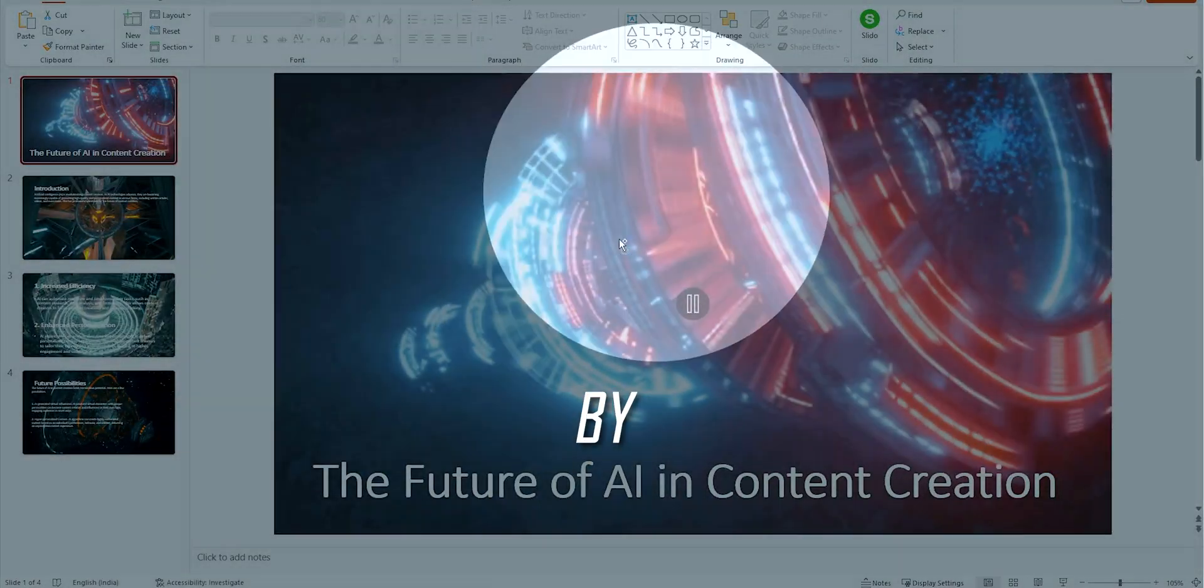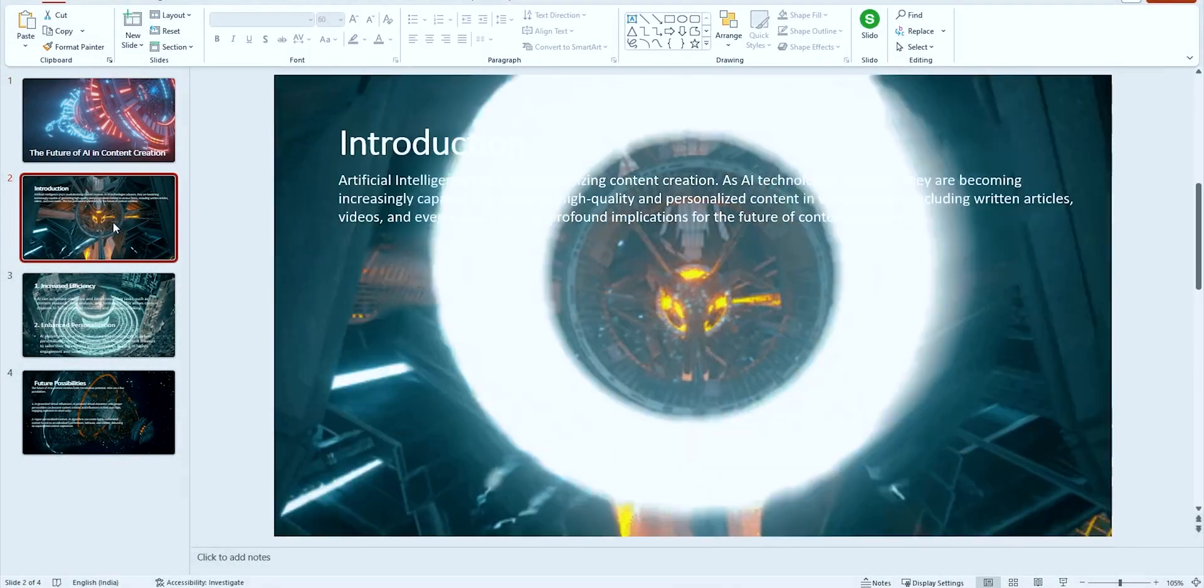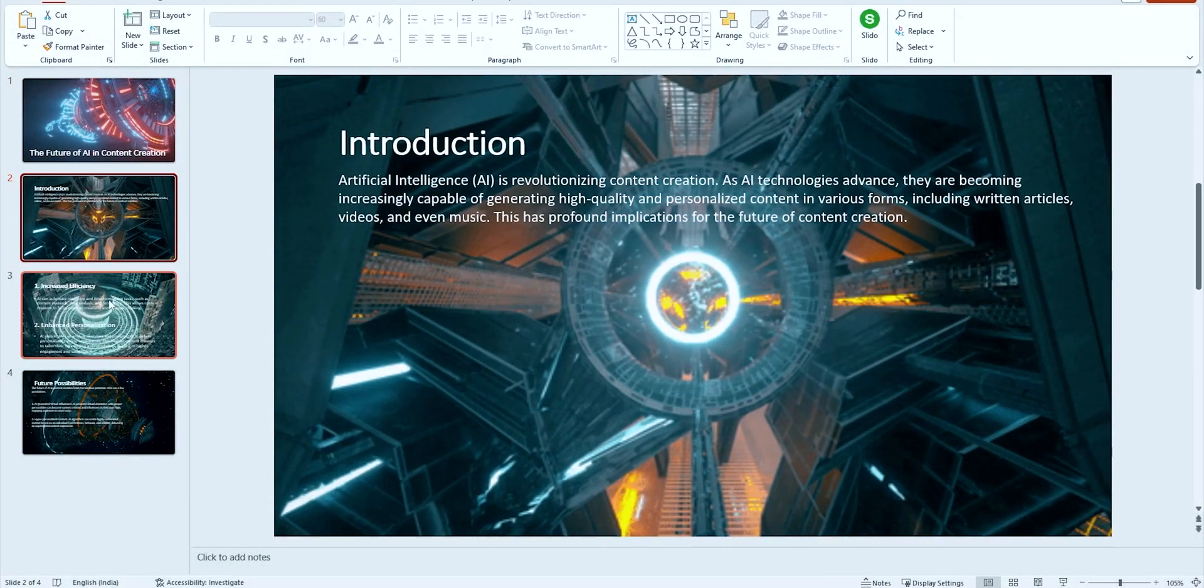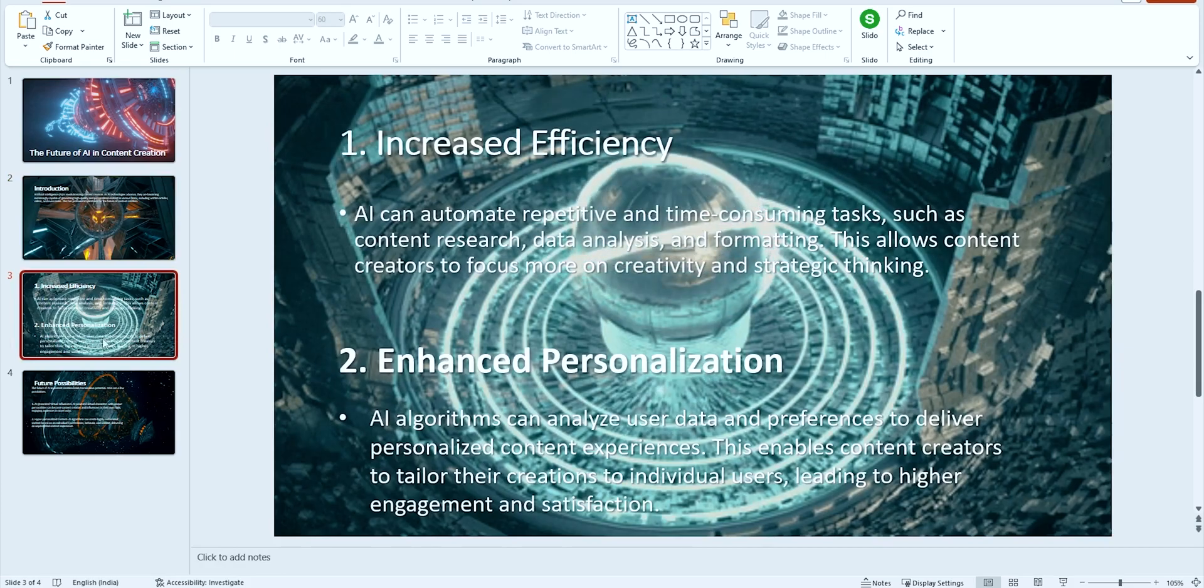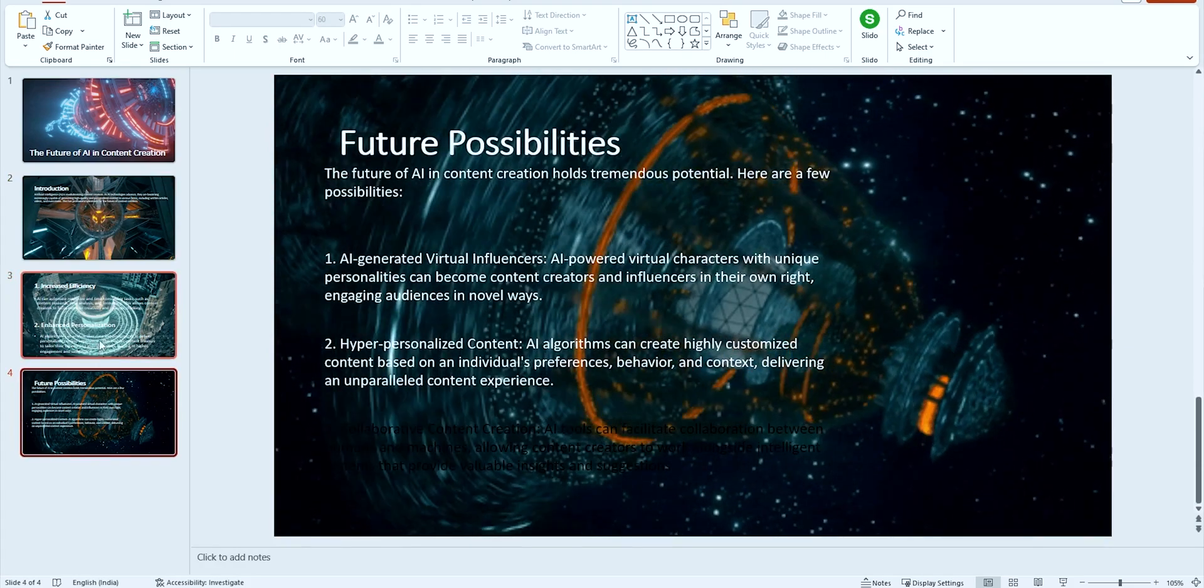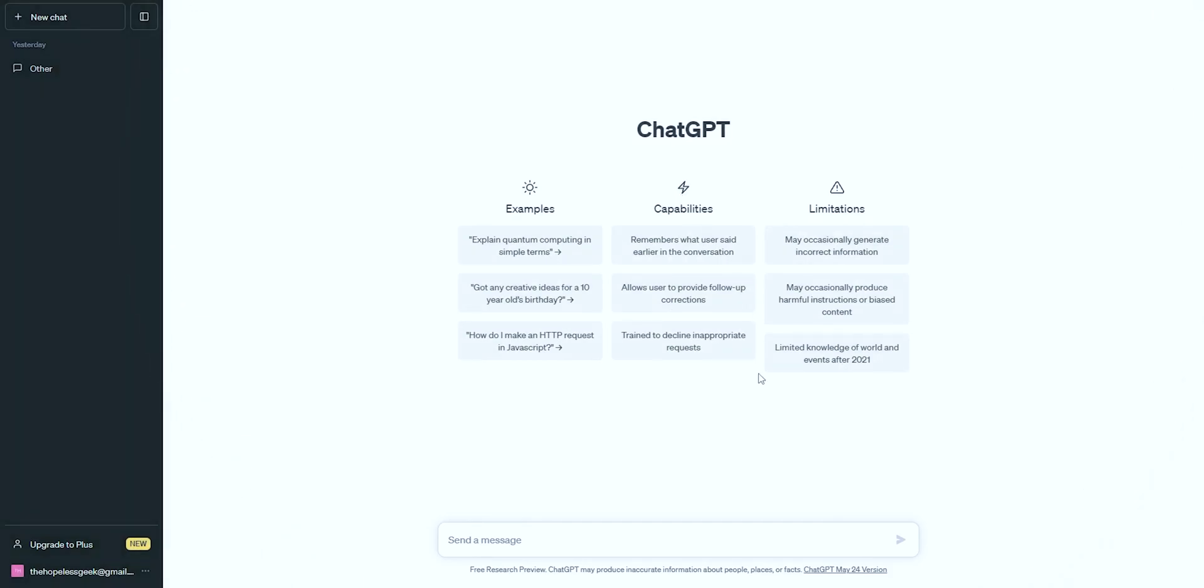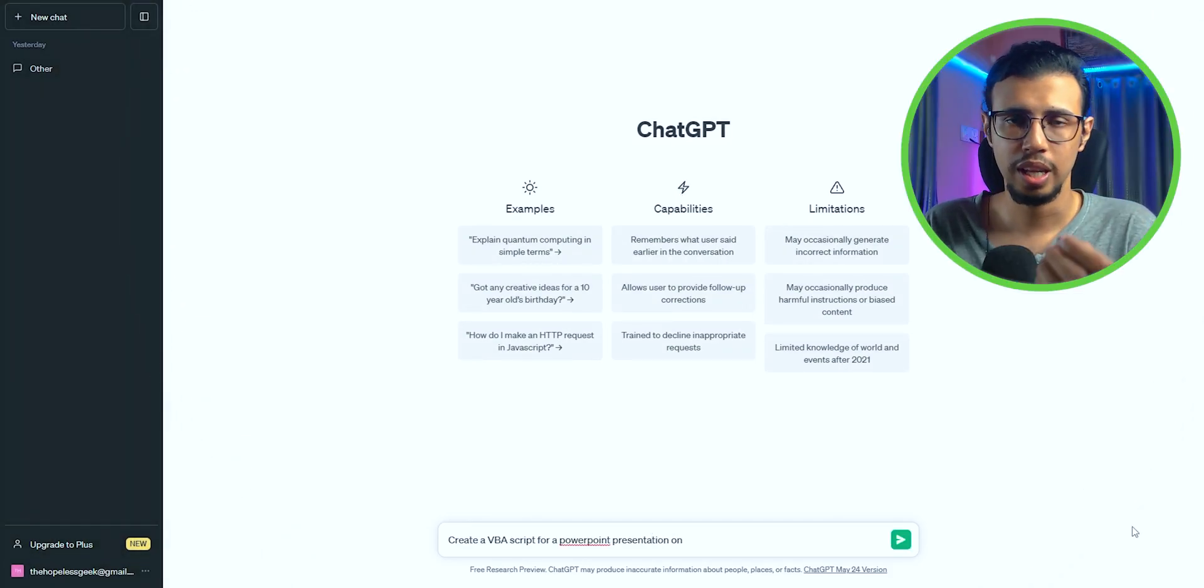This presentation was made by ChatGPT. I know it looks pretty impressive, right? Well, here's the reality behind it. You can actually try this yourself. All you have to do is go to ChatGPT and ask it to